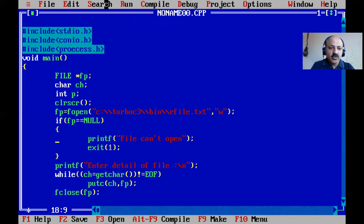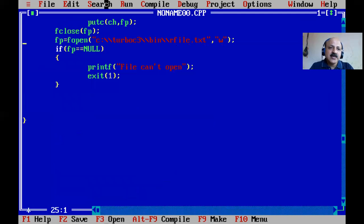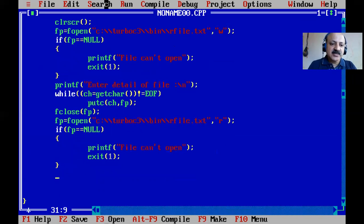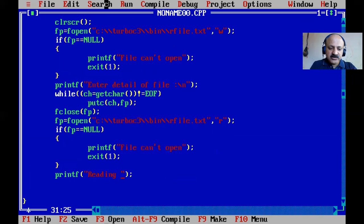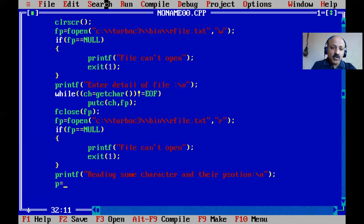Now we open the same file again for reading. We copy the file-open block and change the mode to 'r'. The condition for NULL is the same. Now we start reading the random access file — not sequentially but accessing specific portions. We print a message: 'Reading some character and their position'.